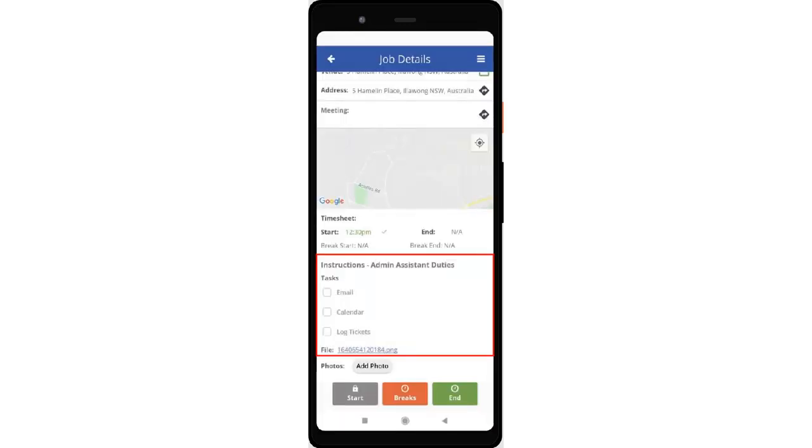The instruction will be visible in the job details page along with the image or photo added in the instruction.